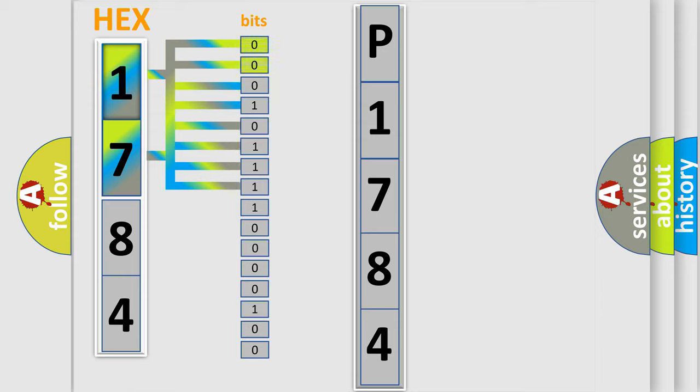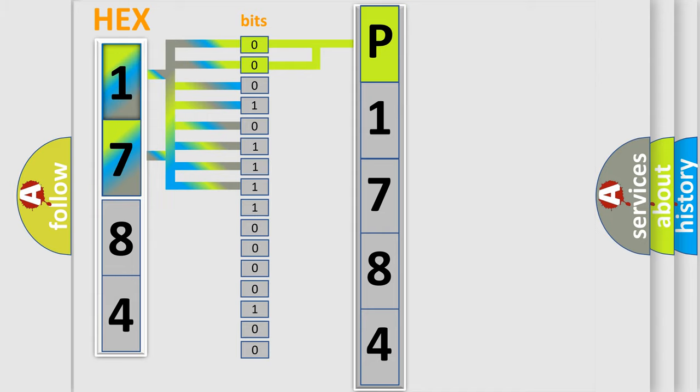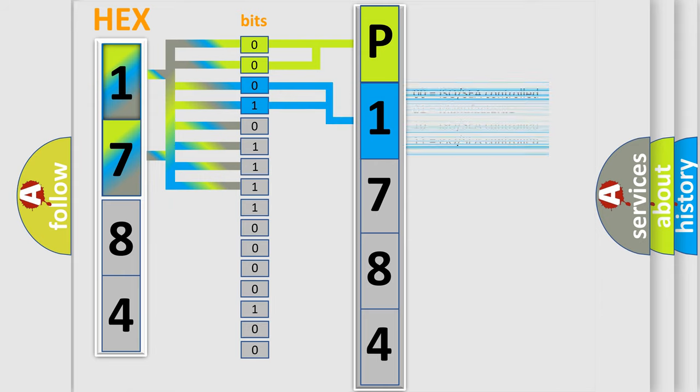By combining the first two bits, the basic character of the error code is expressed. The next two bits again determine the second character. The last bit styles of the first byte define the third character of the code.